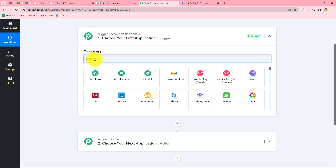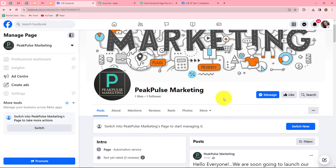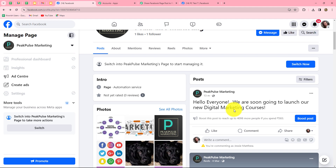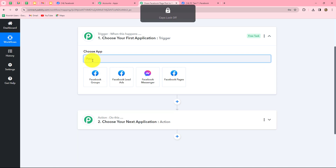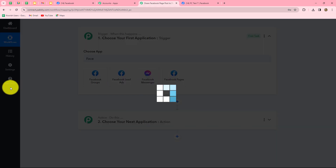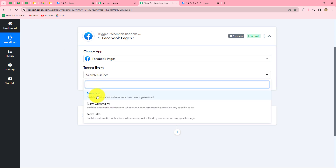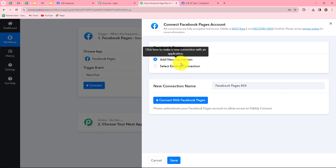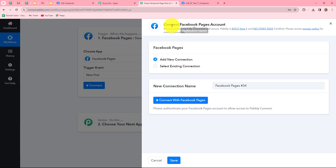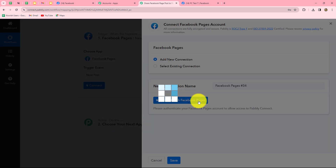First of all, we have to select our trigger application. Our objective is that whenever we post something on our Facebook page, the response should be captured in Pabbly Connect and the workflow should get triggered. So our trigger application will be Facebook pages. Now we have to select our trigger event — that will be new post. Whenever a new post is created, the workflow is going to trigger. Let's click on connect and select add new connection to build a new connection with our Facebook pages account.